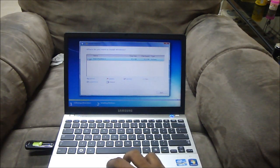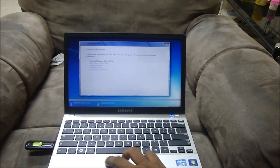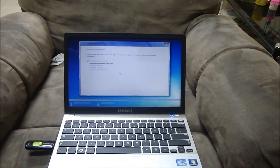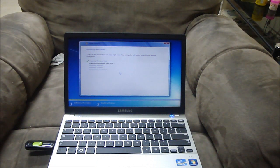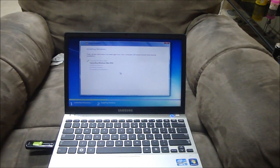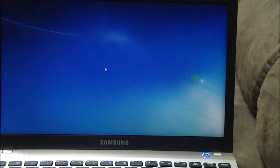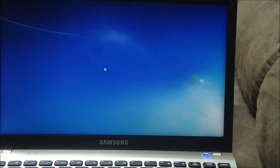And now hit next so it's just gonna go ahead and install. And once the installation is done I'll get back to you guys. Okay now the installation is done and Windows is rebooting so let's just give it a couple of minutes and we should be good to go.